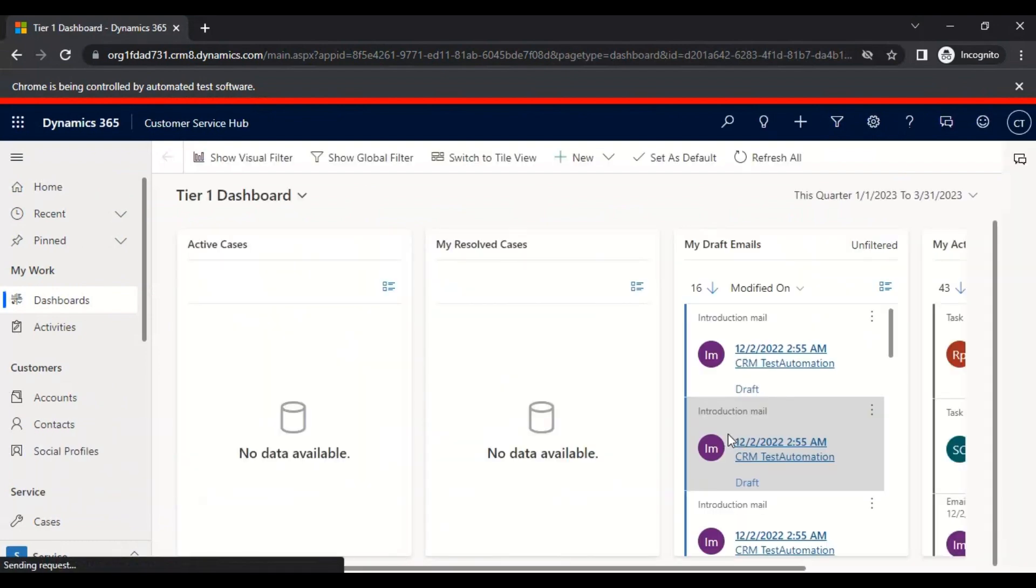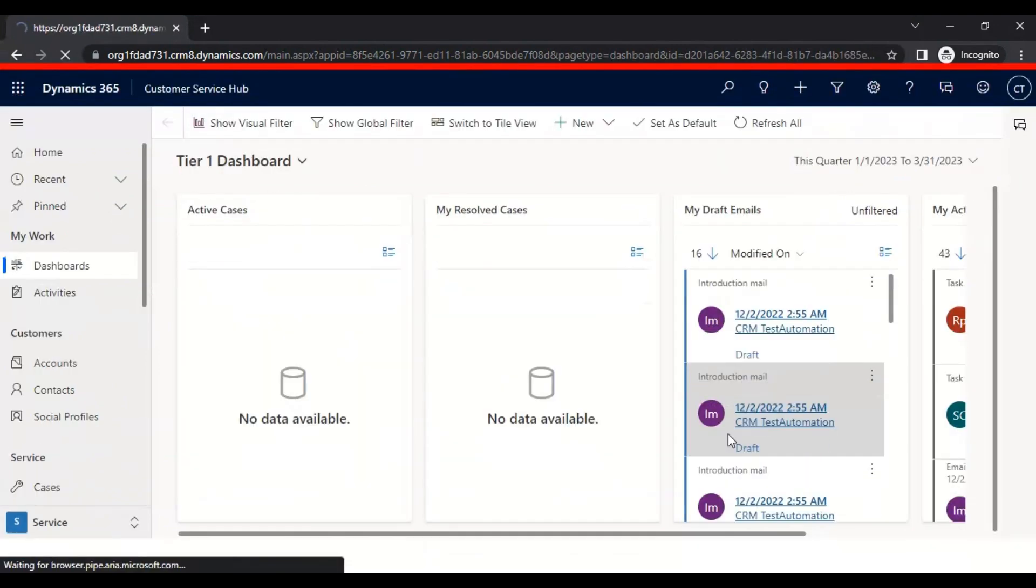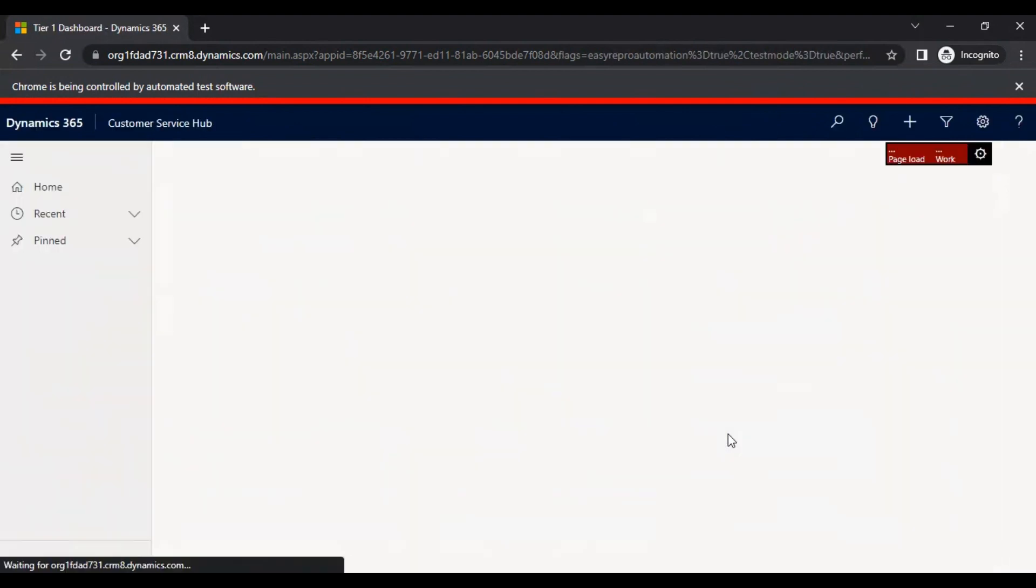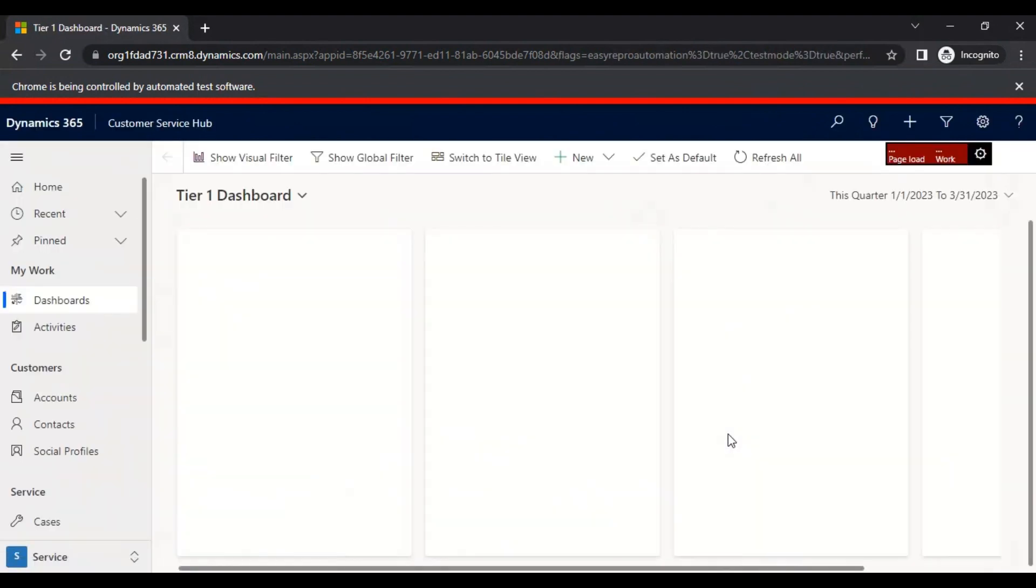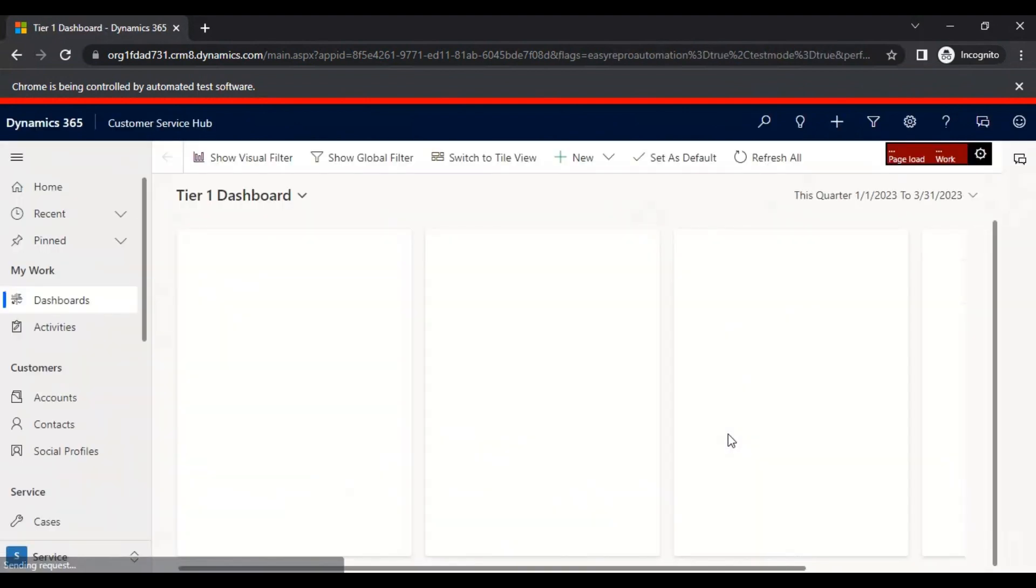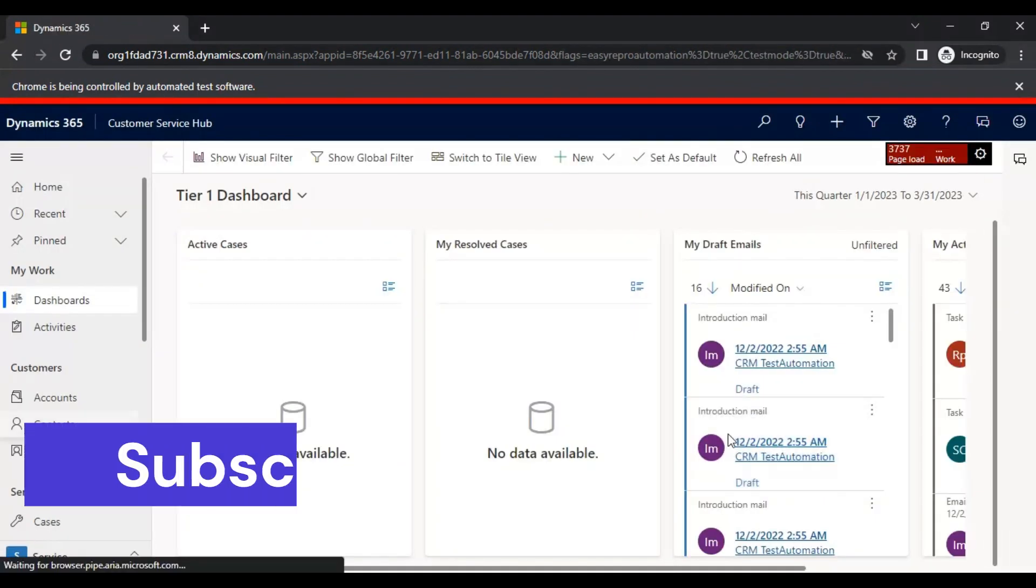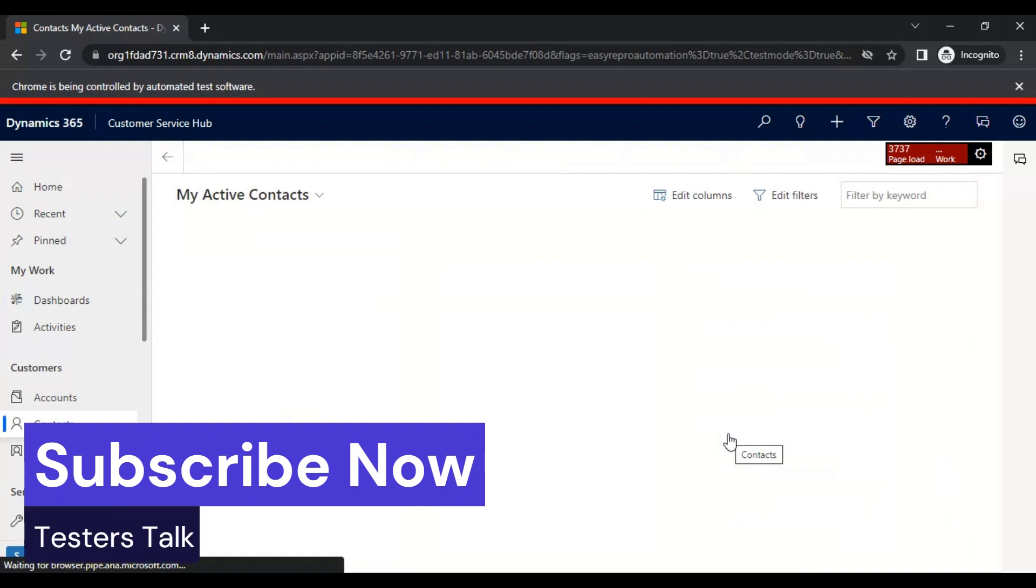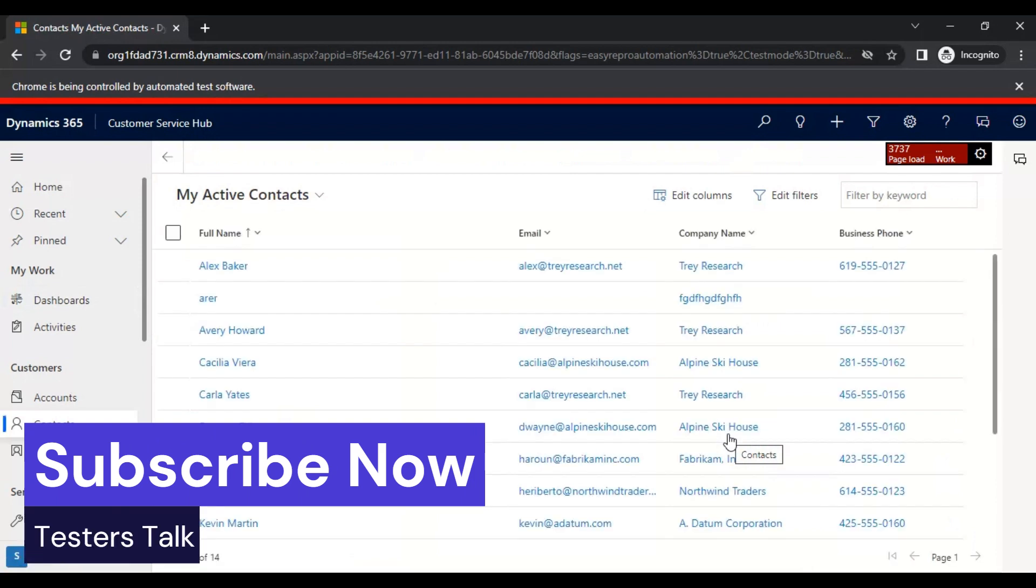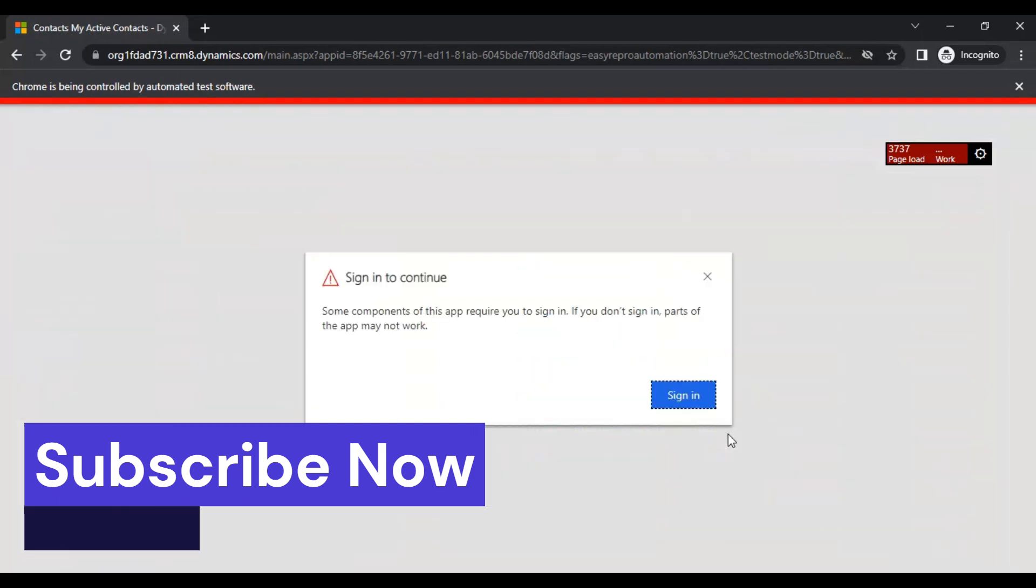After login into the application, it will firstly refresh the page, then it will go to the required entity.